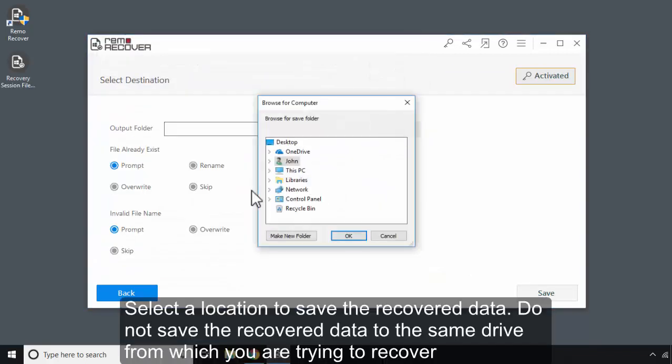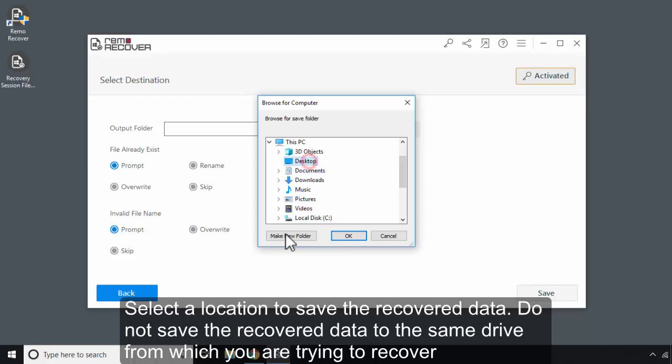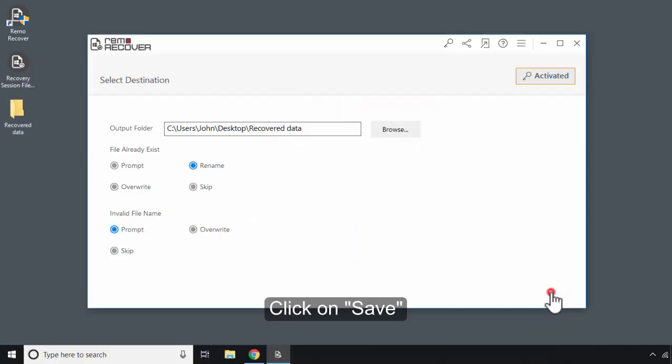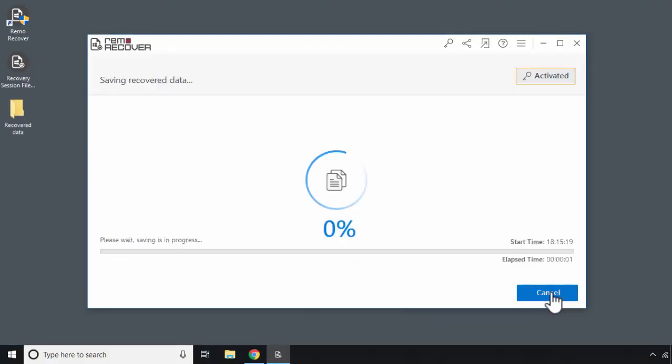Select a location to save the recovered data. Do not save the recovered data to the same drive from which you are trying to recover. Click on Save.